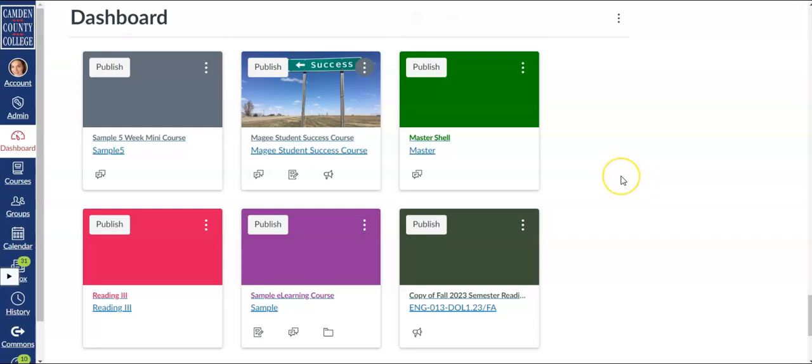In this video we'll look at how you can control and grant student access to your courses by publishing your course and by designating start and end dates in the course settings.